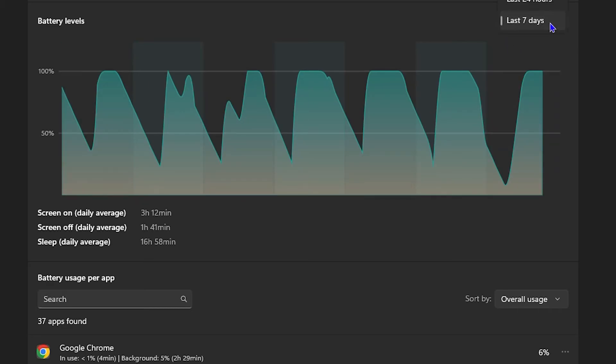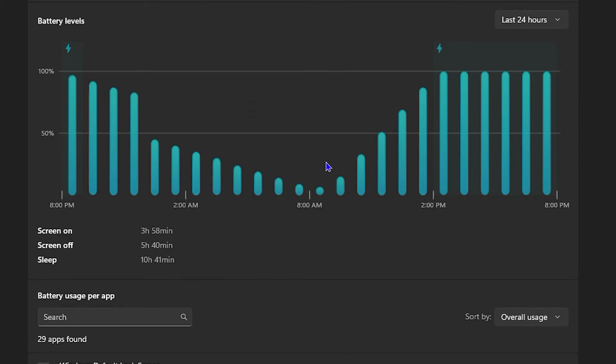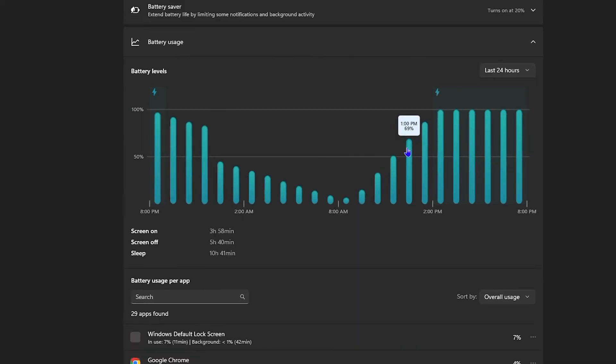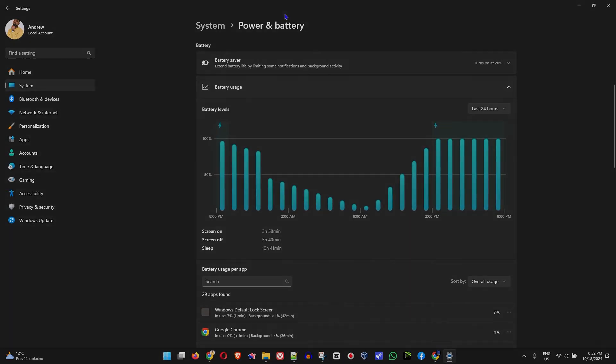So guys, if this is something that you're looking for and you find this useful for whatever purpose, this is how you can find your screen on time or your screen time on your Windows 11 PC.